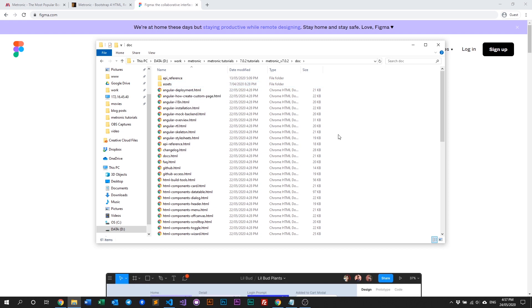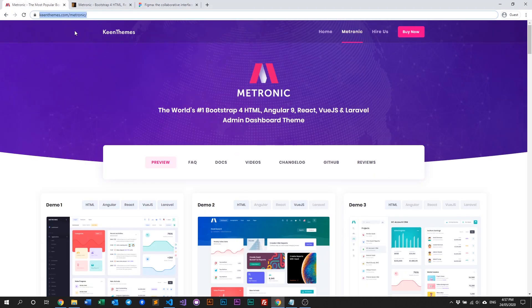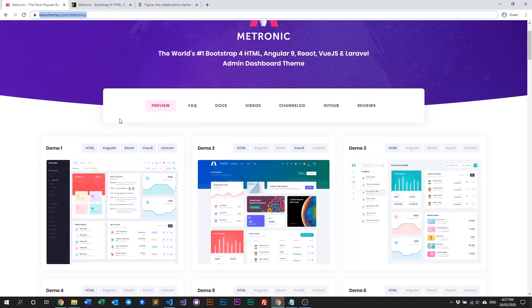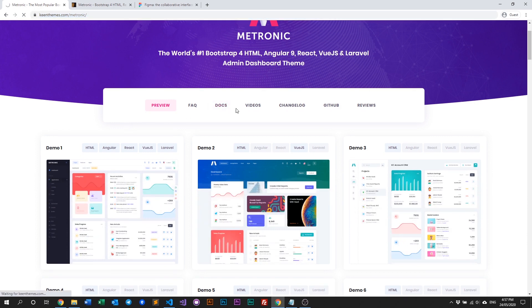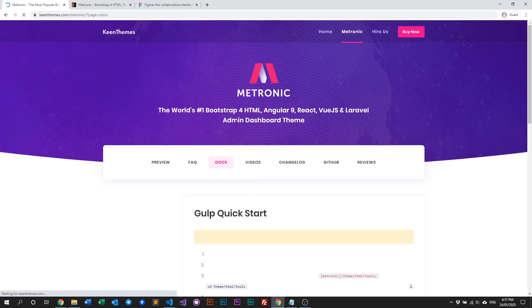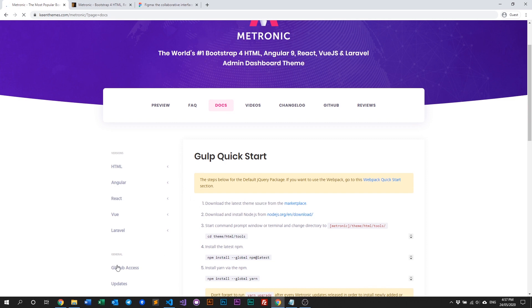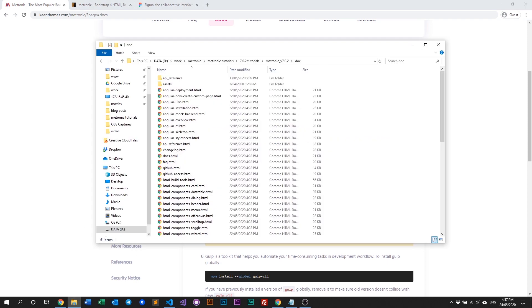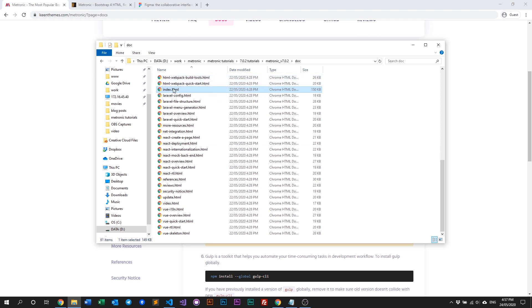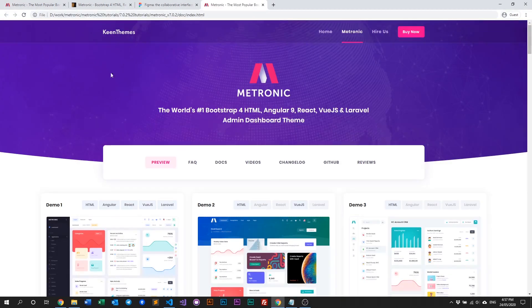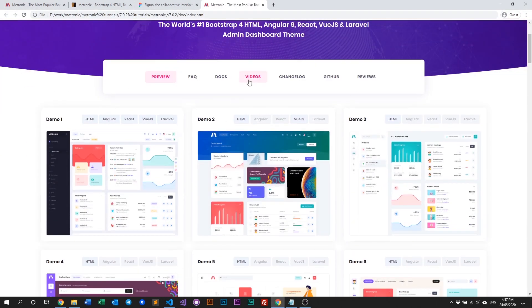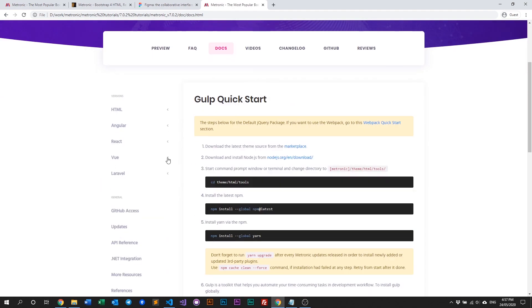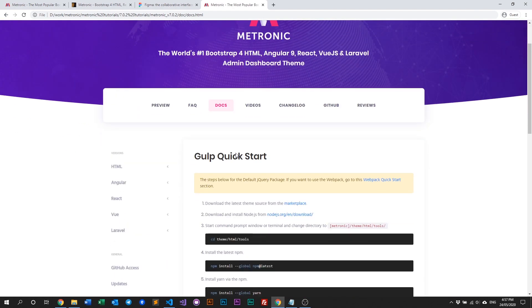It's an offline version of the documentation. If you go to kingteams.com/medtronic and click on the documentation or docs tab, what you have in your folder is basically the same thing but an offline version. All you do is look for your index, open it up in your browser, and you get the same thing — all of Medtronic's documentation offline.